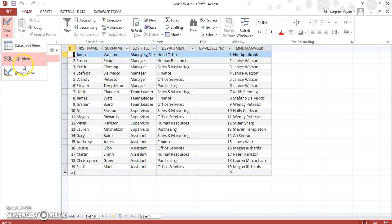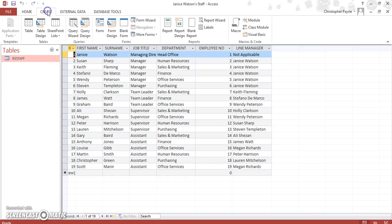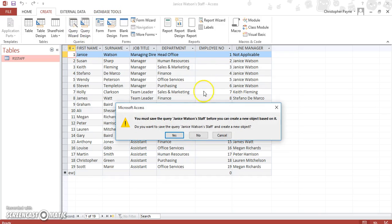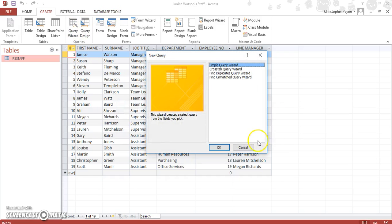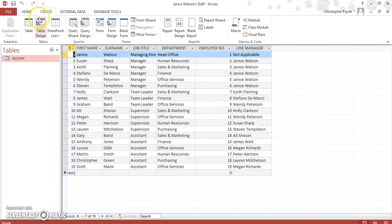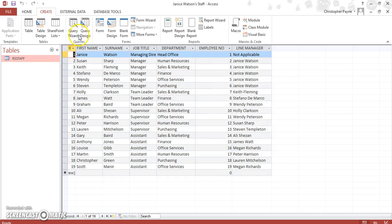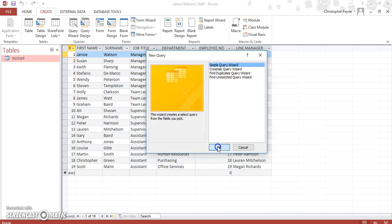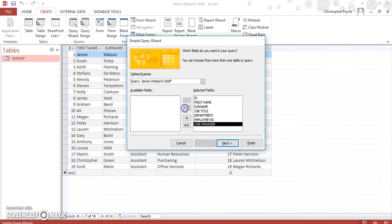Let's go to, we'll take you back to the process again. Go to create, and query wizard. Simple wizard. And let's move all the fields over.